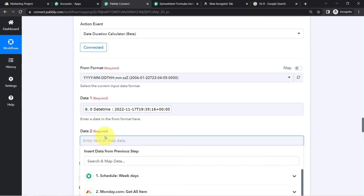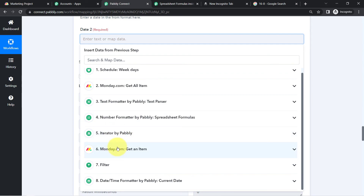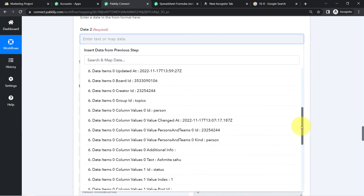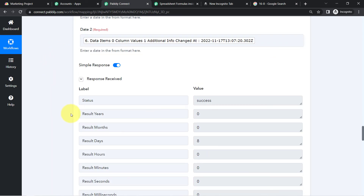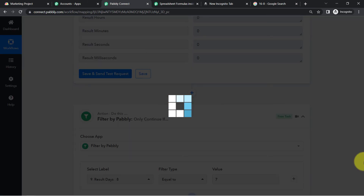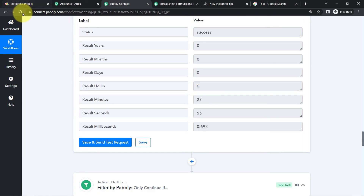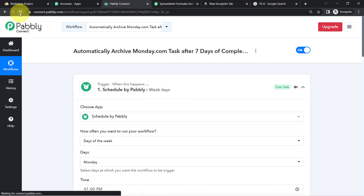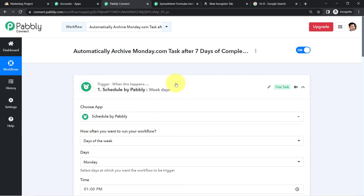Remember, I had changed the date manually just to demonstrate archiving. In real use, make sure you do not manually add dates — the date should come from mapping only. Map the task completion date as 'additional info changed at' from the Get Item step. After clicking the button, the difference shows as 0 since the date is today's. Refresh the automation so mapping automatically updates across all sections.